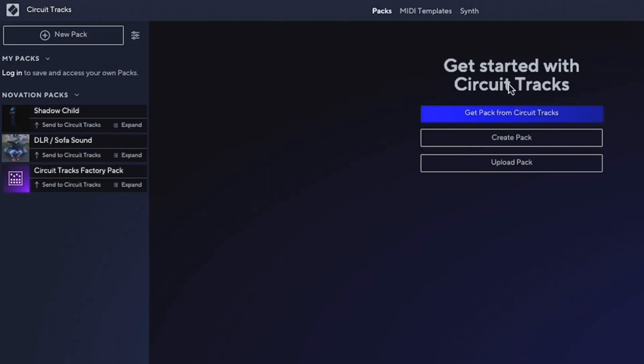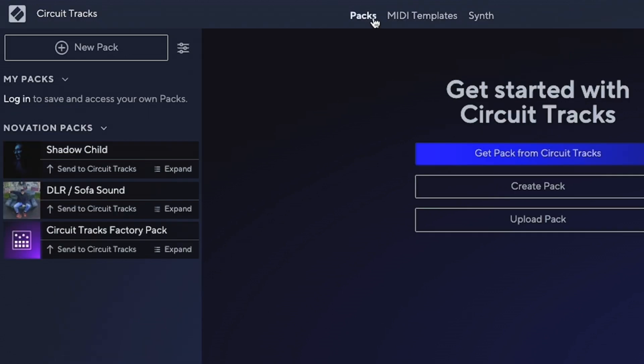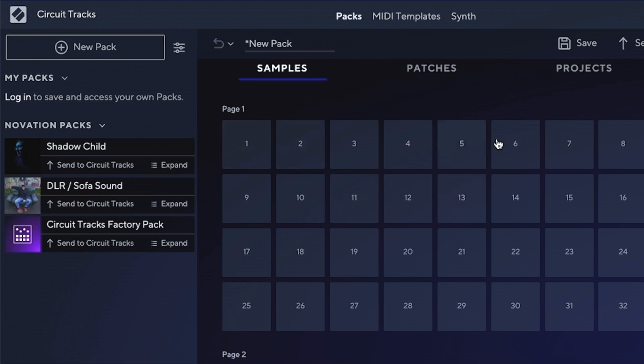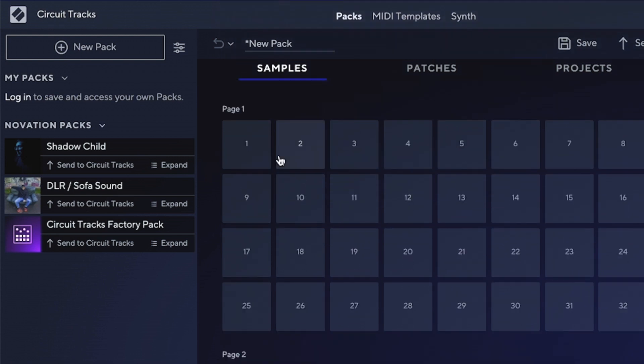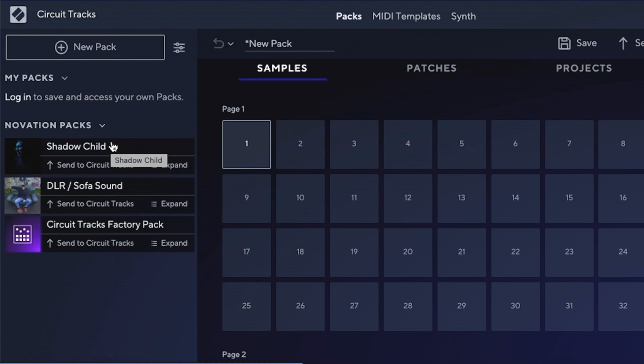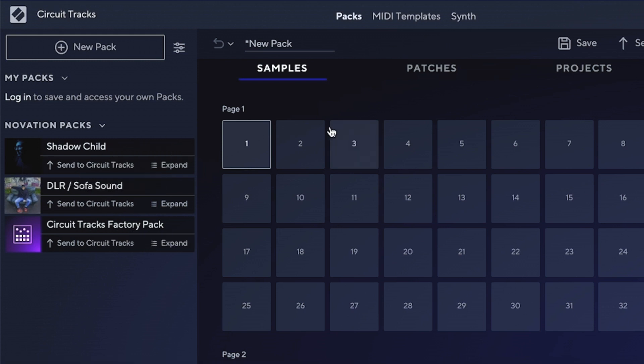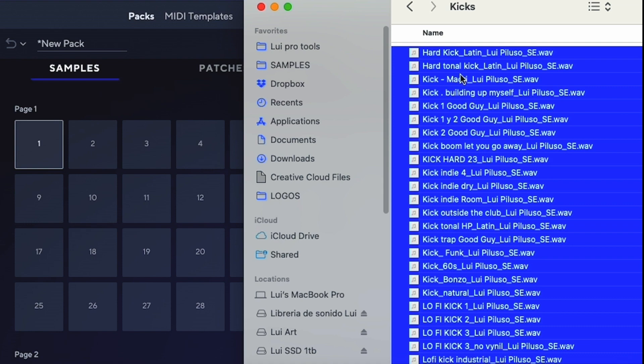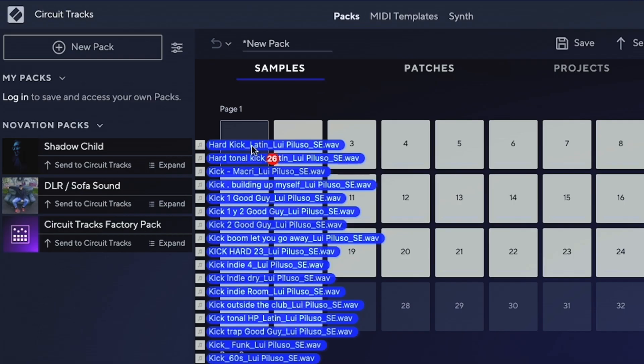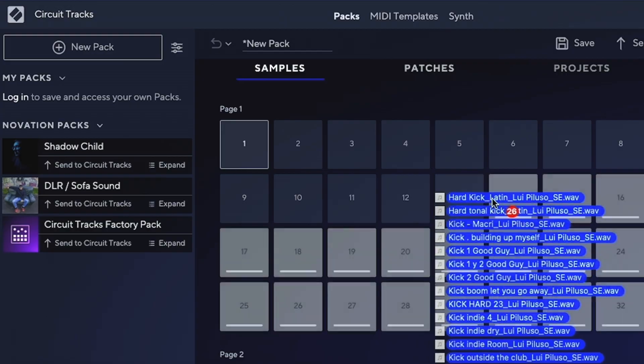In Packs, we can upload an existing pack or create a new one. Let's create a new one. Here we have empty slots for our samples—we have two different pages. The Circuit Rhythm has more pages than the Tracks, but let's stick to this for now. We can select from different packs that come with Novation, but let's create our own. I have my own sample pack that I'll link below, which offers more than 200 custom-made samples for different music genres. You just drag and drop your samples into whatever slots you'd like, and then you can listen to what's happening.